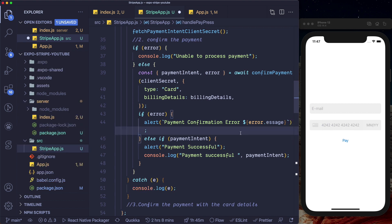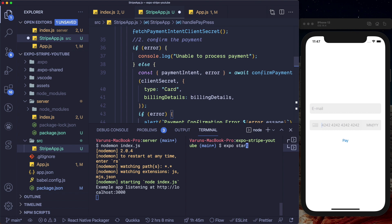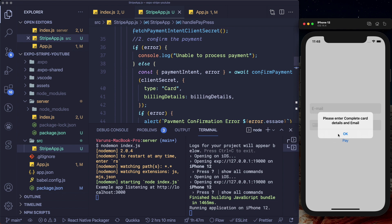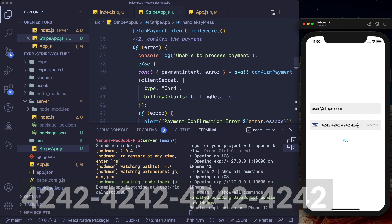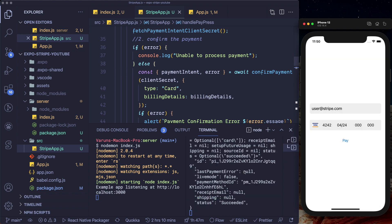Now that we have everything set up, let's test the app. I'll start the Express server again with nodemon index.js, and start the Expo app with expo start, then run it on the iOS simulator. First, pressing pay without any details shows the please enter complete card details and email alert as expected. Now I'll enter user@stripe.com as the email. For the card, since we're using test keys, a successful payment uses card number 4242 4242 4242 4242. The expiry, CVV, and zip code can be anything valid. Pressing pay gives us a payment successful alert with all the details back from Stripe.